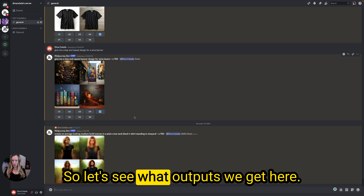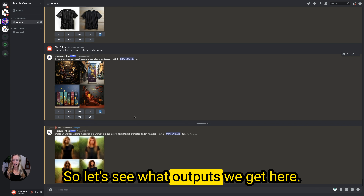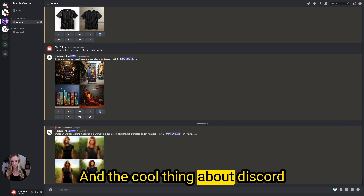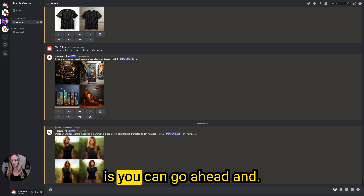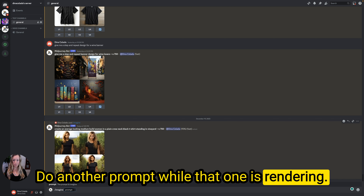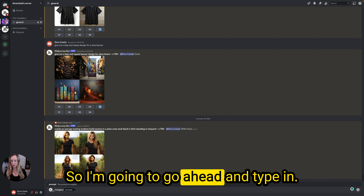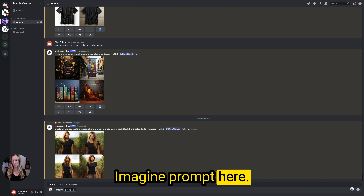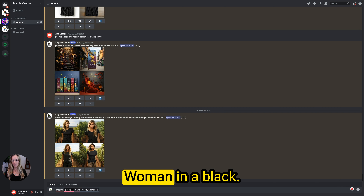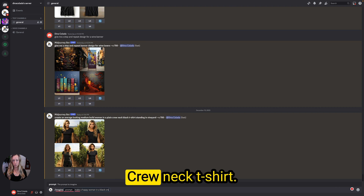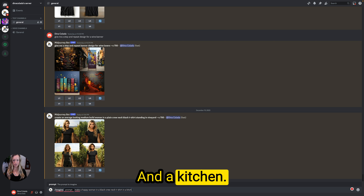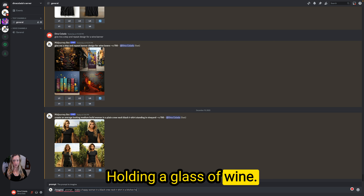Let's see what outputs we get here — they're looking pretty good. The cool thing about Discord is you can go ahead and do another prompt while that one is still rendering. So I'm going to go ahead and type in another imagine prompt.